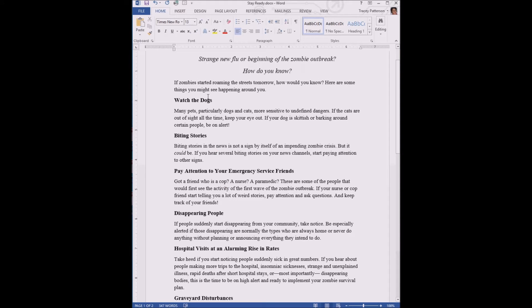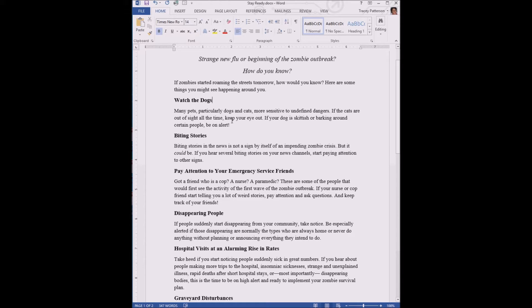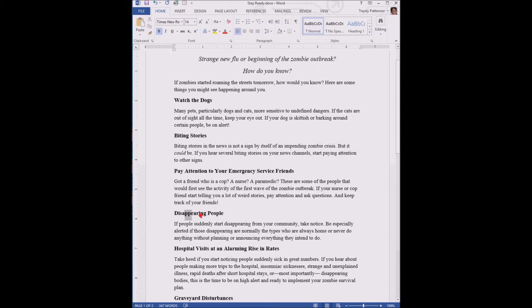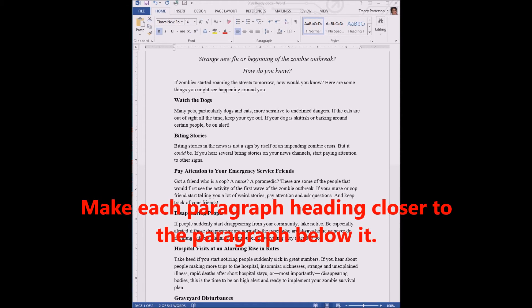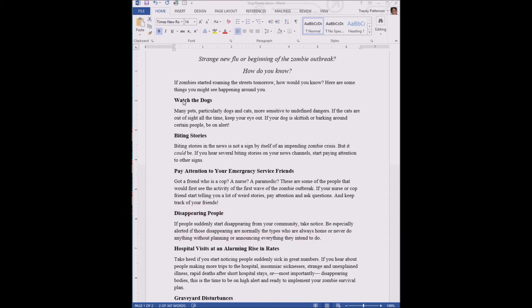So the lines in each paragraph have become closer together, but not the paragraph spacing. The paragraph spacing with a space after or under each paragraph is still set to something else. As we can see, there's a lot of white space underneath. The next instruction in the exercise is to make each paragraph heading closer to the paragraph below it.